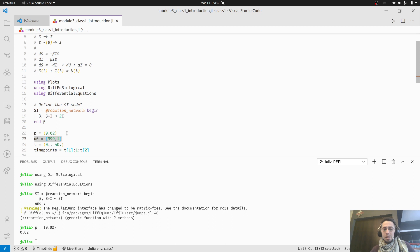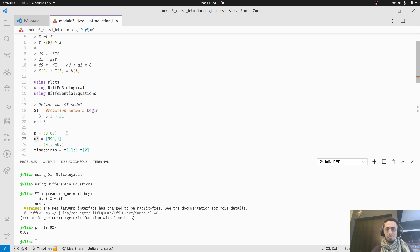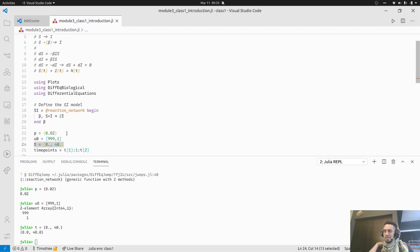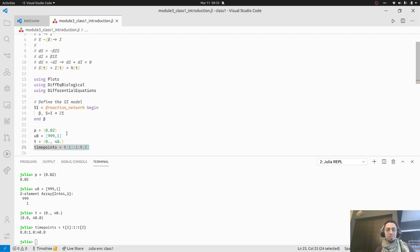The next thing is to set the population size. We have two compartments: the initial number of susceptible people and the initial number of infectious people. We start with a population of 1000 individuals — like a small city or large village — with one of those individuals infectious at the beginning of the simulation. We simulate from t₀ to t=40. Time points is just something we use to ask the model to save output every one time step.